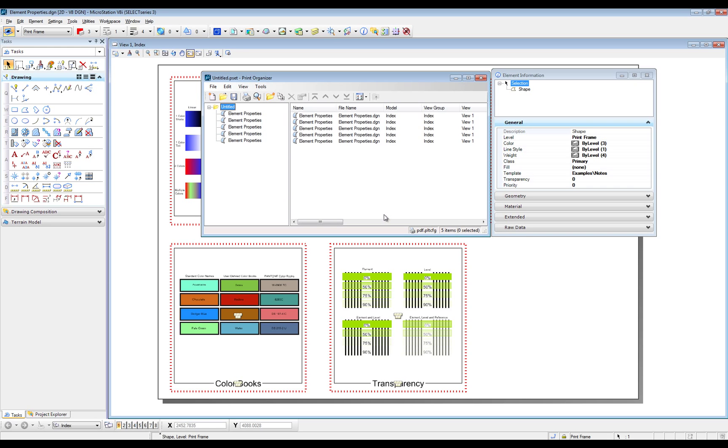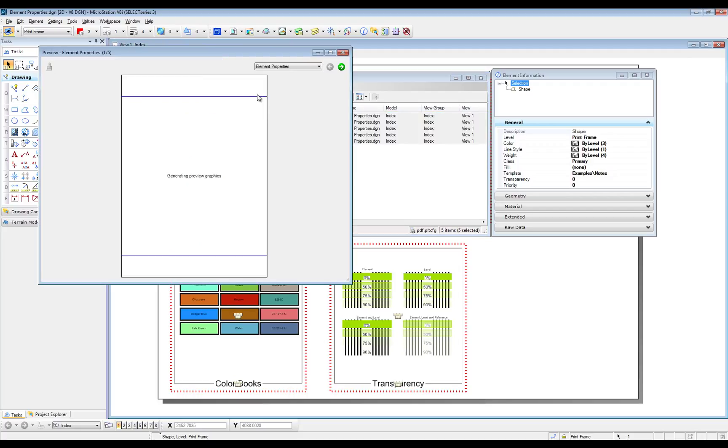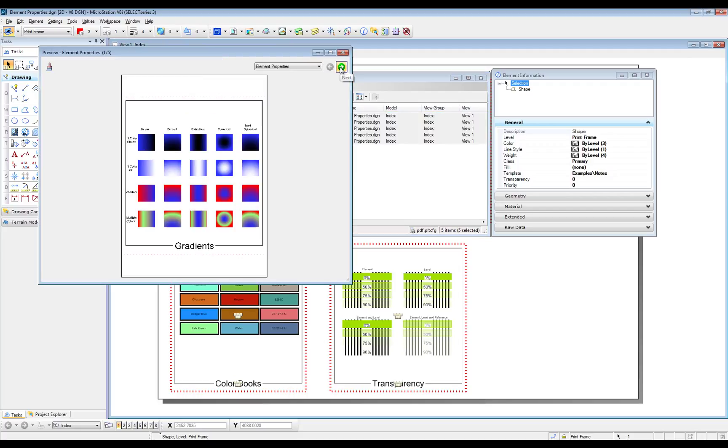The Print Organizer has created five print definitions. We will check the contents of the print definition using the preview function.